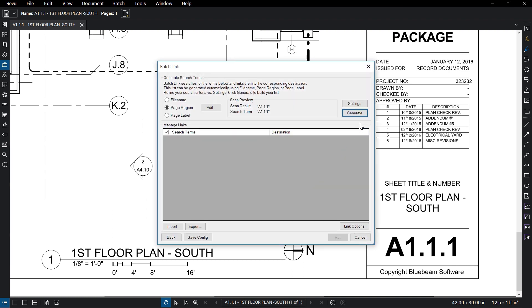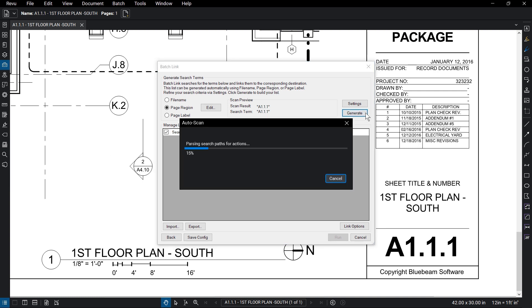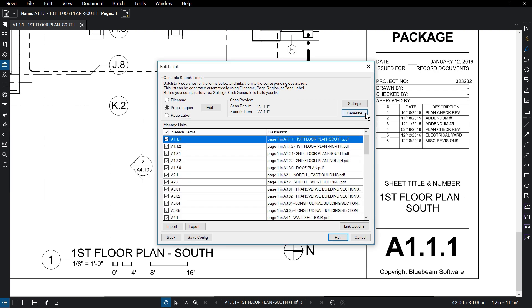Back in the BatchLink dialog, click Generate for a full list of the files found. You can export this list or import another if you need to.